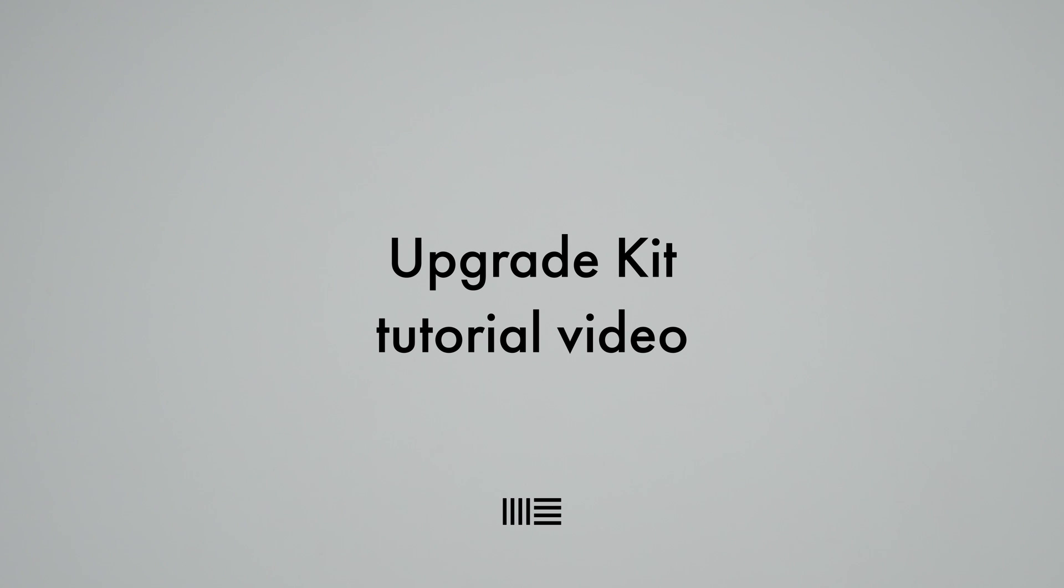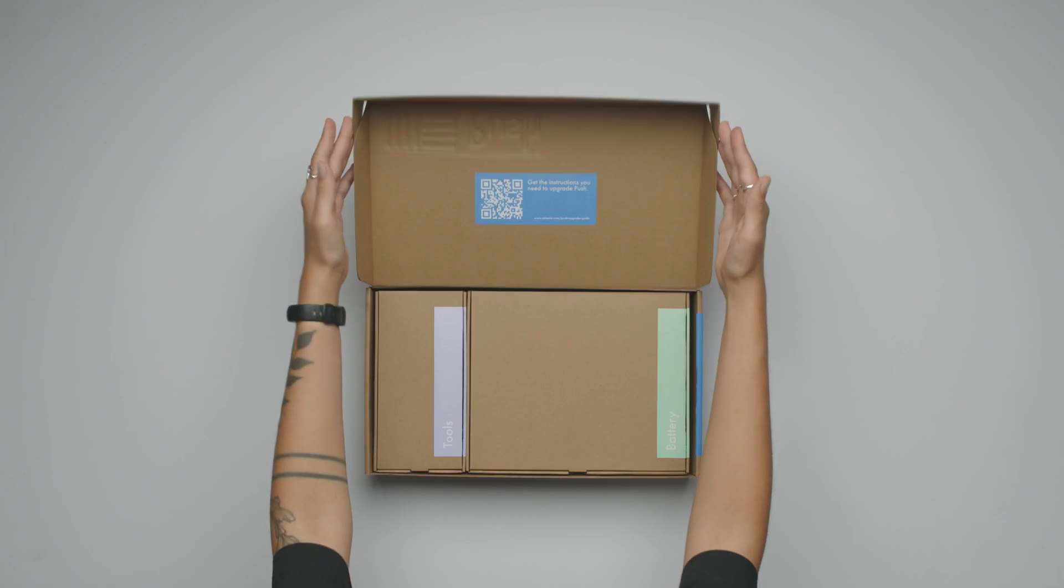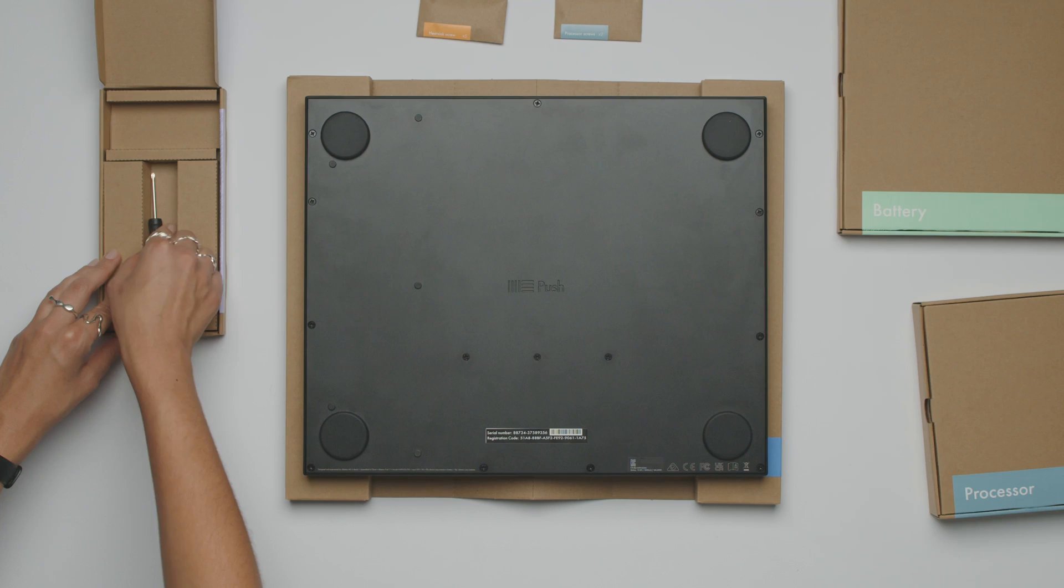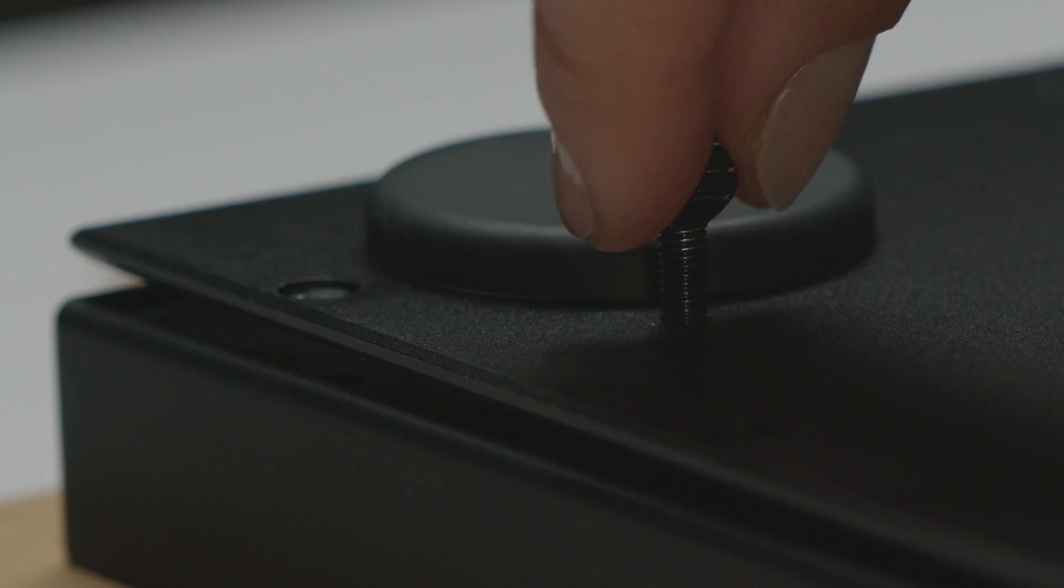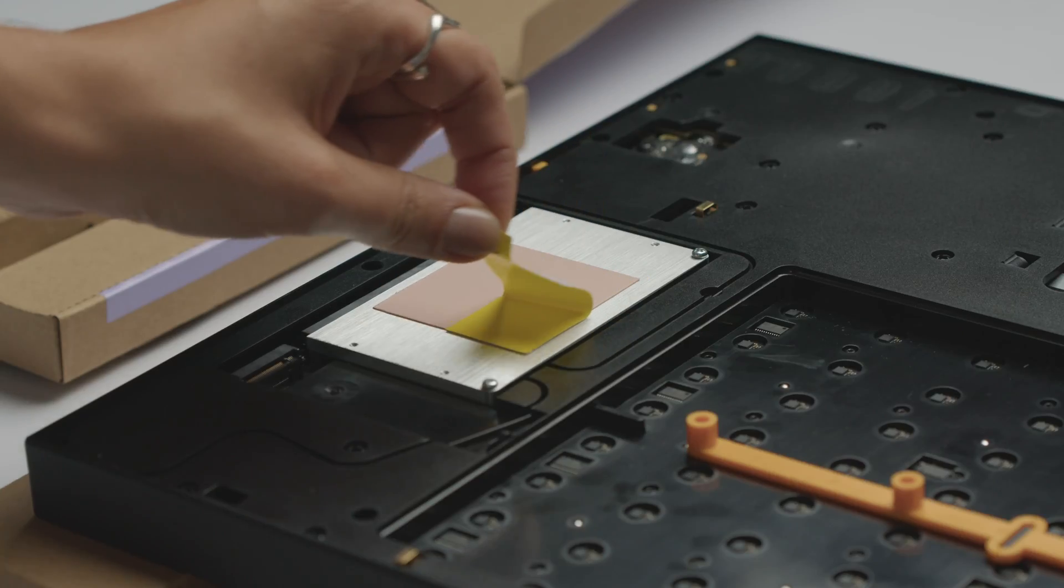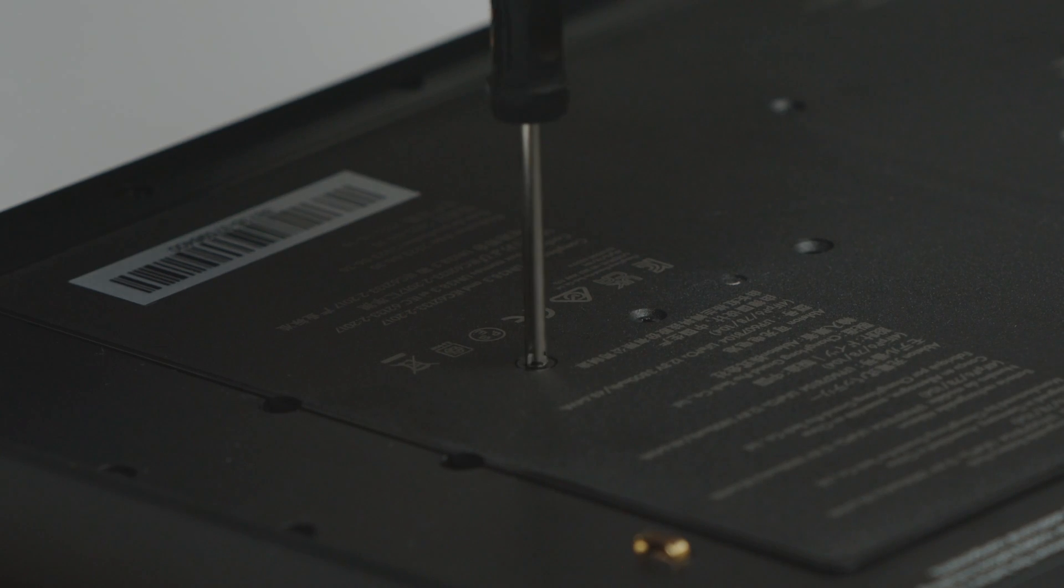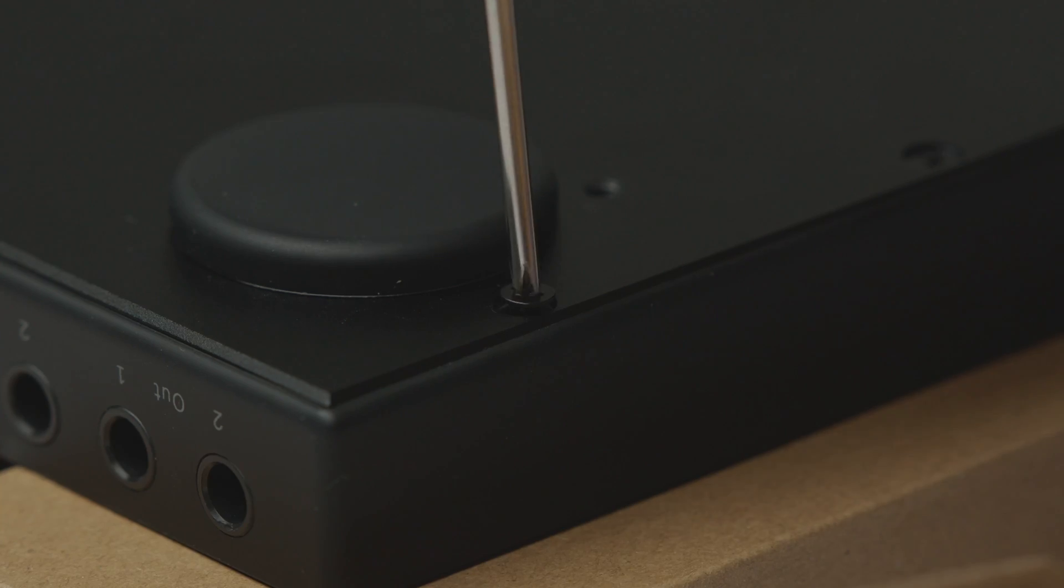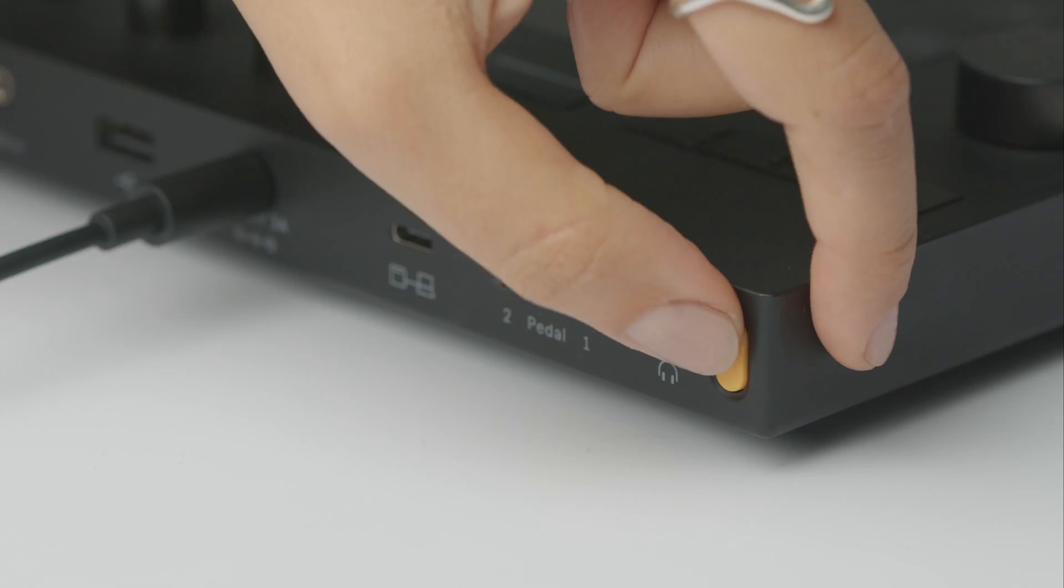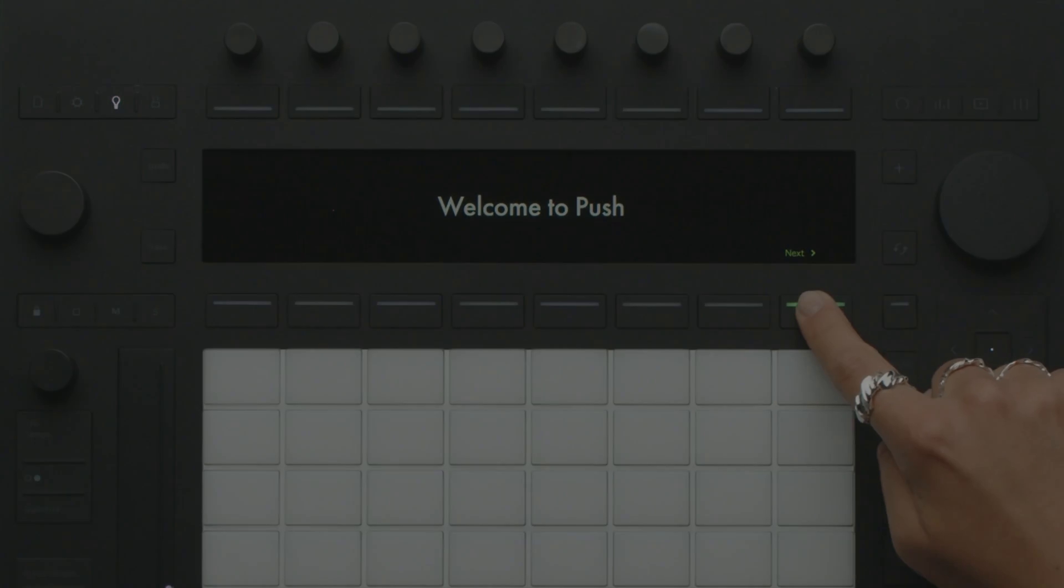Upgrade Kit Tutorial Video. The Push Upgrade process is designed to be easy enough to complete on your own, even if you have no experience with this kind of task. It should take you a maximum of 30 minutes. Watch this video for a walkthrough of the entire upgrade process. Follow these instructions to upgrade your Push 3 to a standalone instrument. If you run into any problems, you can check out our troubleshooting article for help.